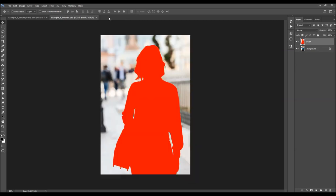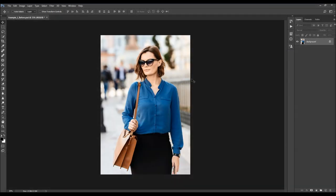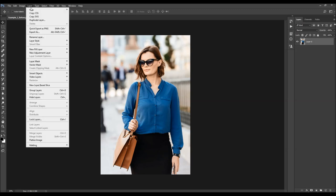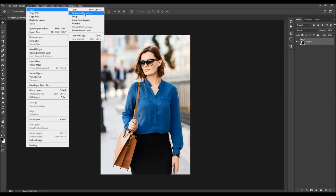Let me close these two windows now. Before you use the action, there are just a few things you should check to make sure the action will run without any errors. The first thing is that your photo is a background layer — it should be called Background and have a little lock icon. If you have something else, just go to Layer, New, and choose Background from Layer.